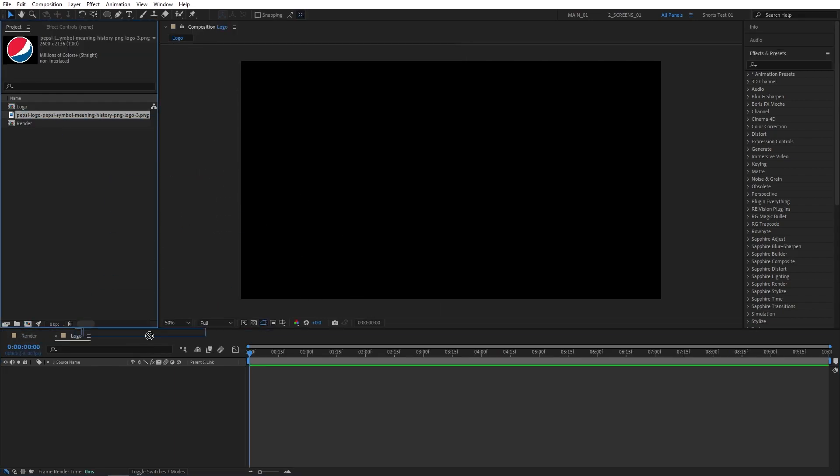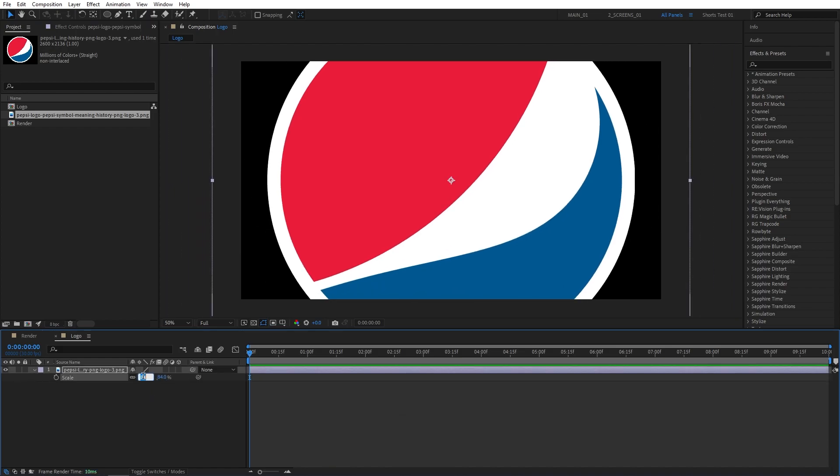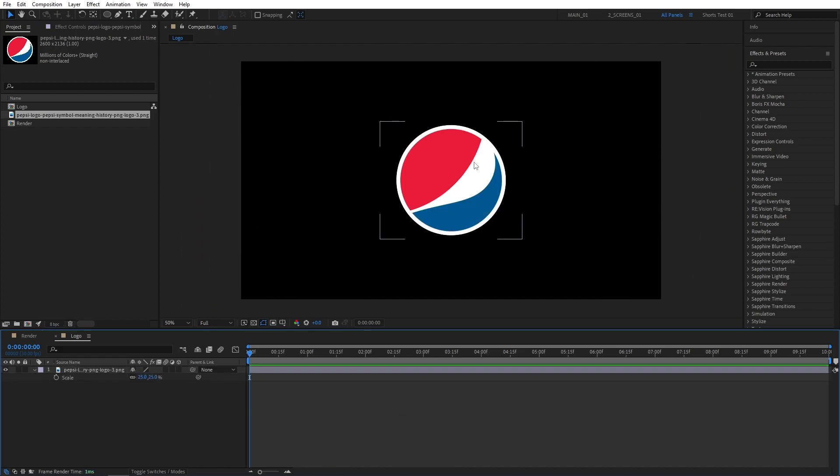Then drag your logo to the timeline. Press S on the keyboard and adjust the scale of the logo if needed. I'm going to set mine to 25, so it's roughly of this size.